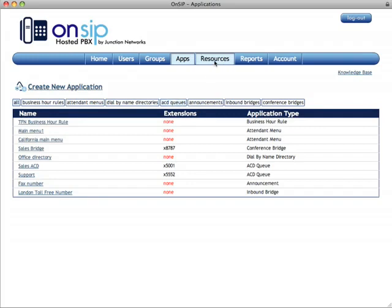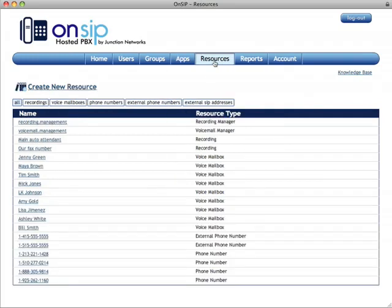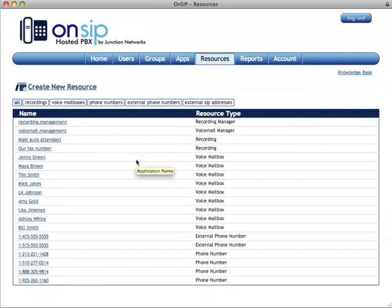Resources is the tab where we keep things like the voicemail managers, and where you can go in and buy new phone numbers or set up external phone numbers. You'll create your recordings for the auto attendant there, and you upload them through this interface.